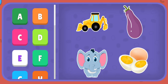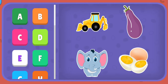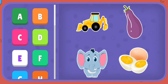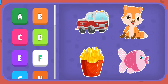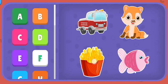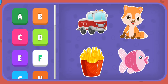E: Excavator, Eggplant, Elephant, Eggs. F: Firetruck, Fox, French fries, Fish.